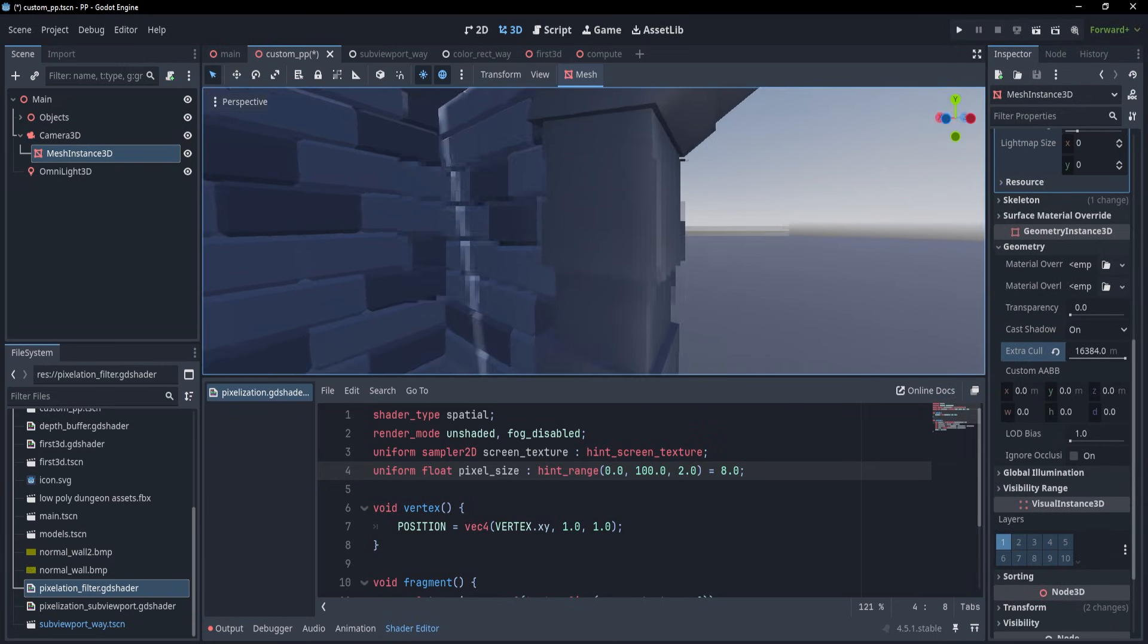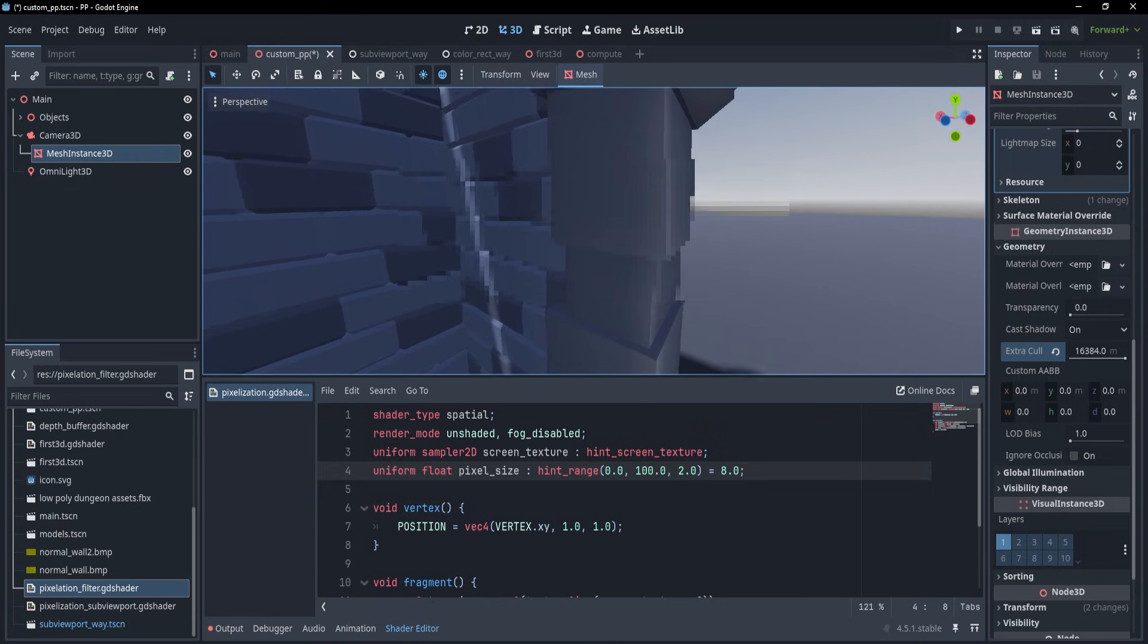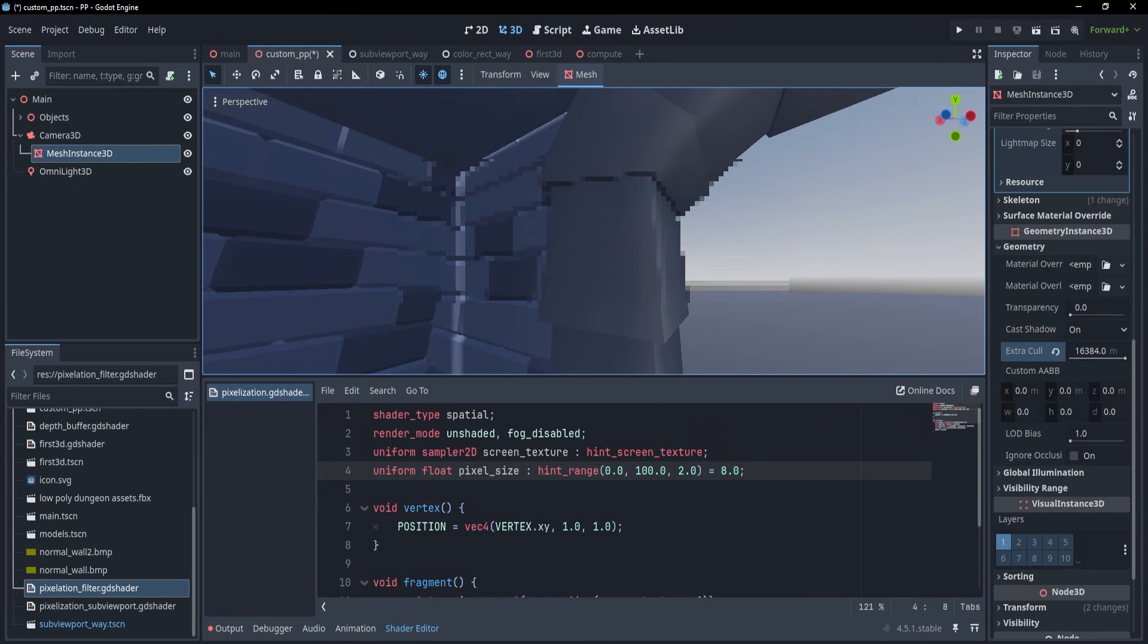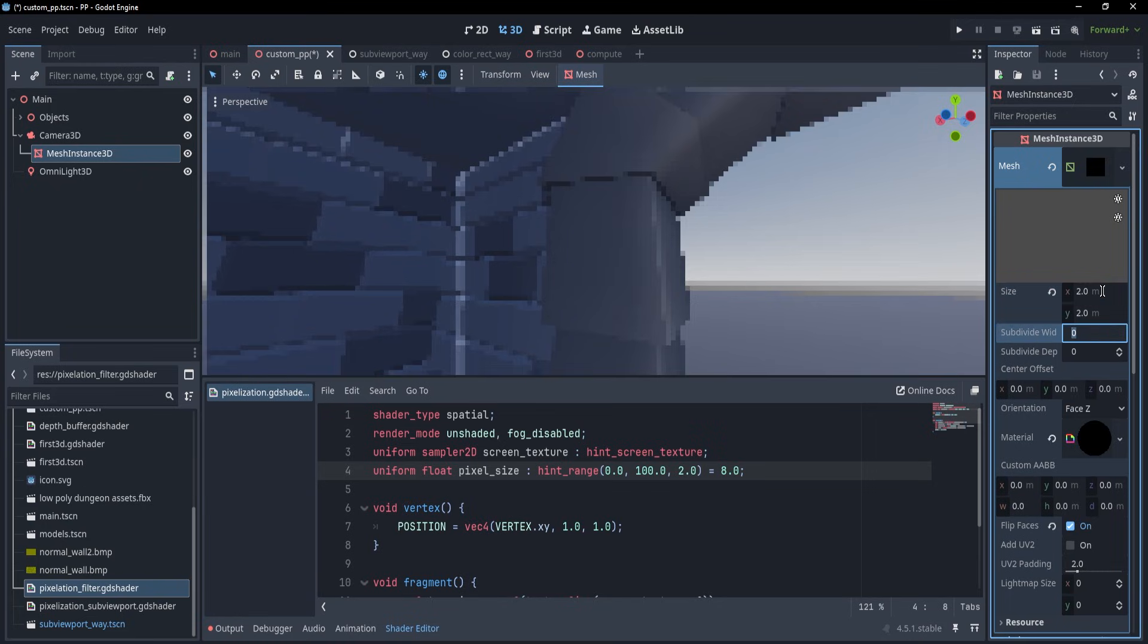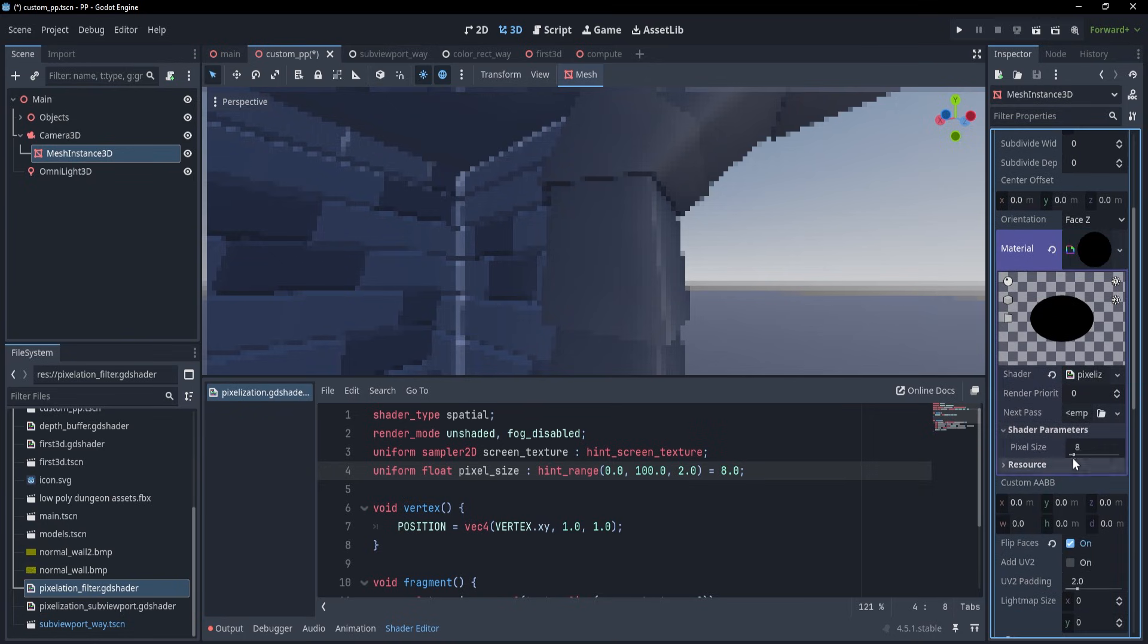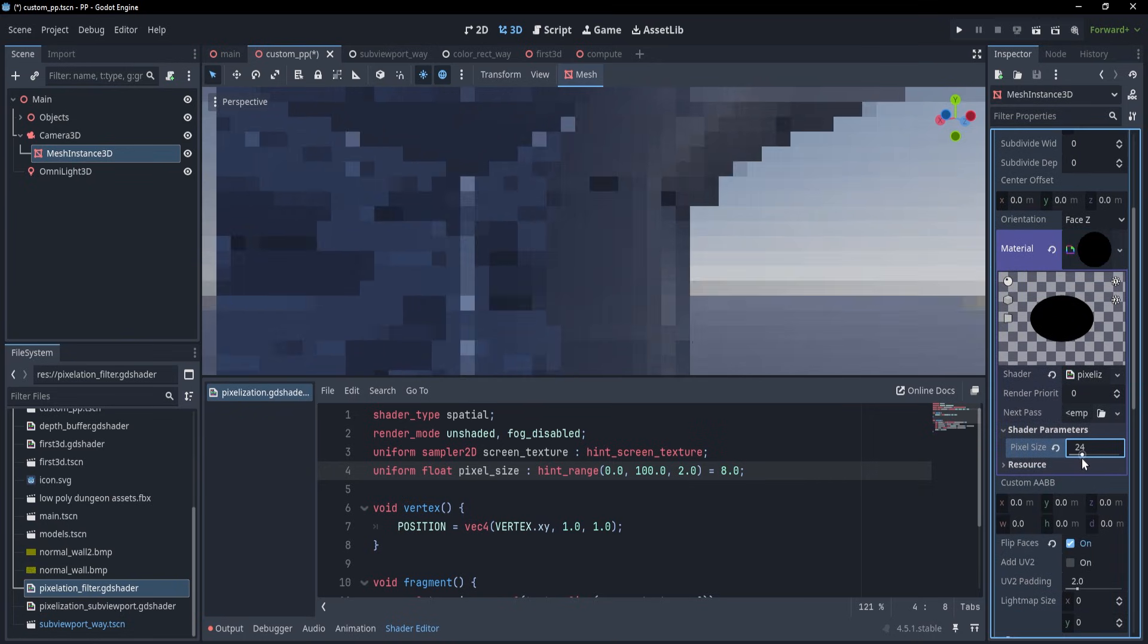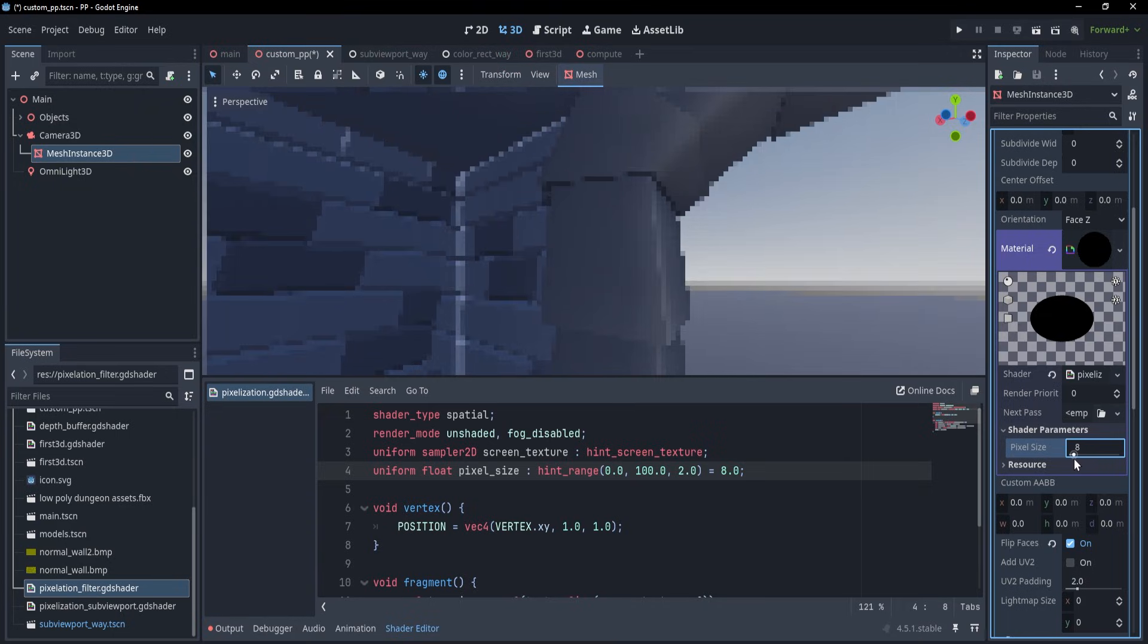Alright, but we still have a final problem, which is that the effect does not cover the whole screen. And that's simply because the clip space ranges between minus 1 and 1, but our quad is only 1 meter horizontally and vertically. To cover the whole space, we simply have to double its size, and now with that done, we can do all kinds of effects we want, and even use the depth buffer or the world position in order to change how our game looks like.